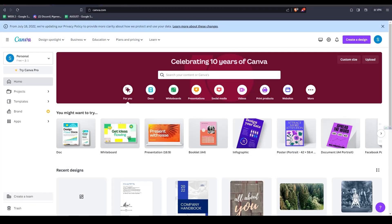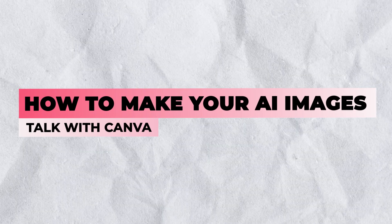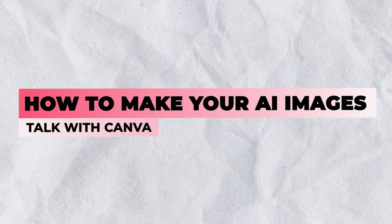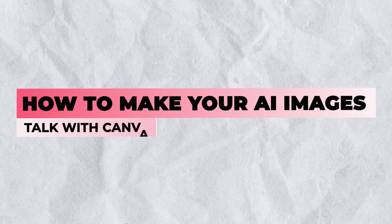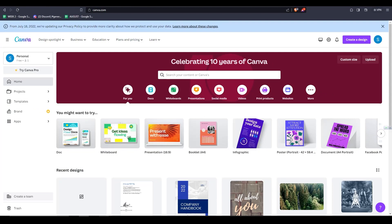Hey there and welcome back to another video. In today's video, I'll show you how I like to make my AI images talk using Canva and HeyGen.